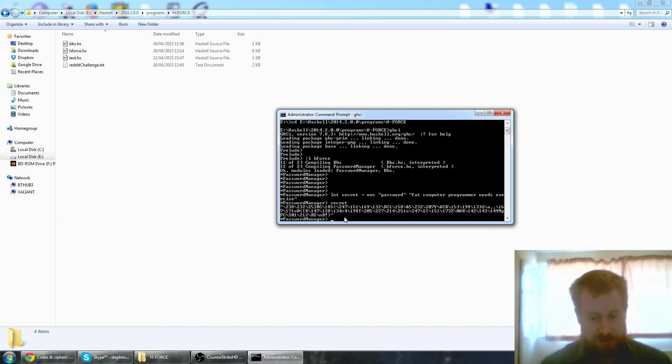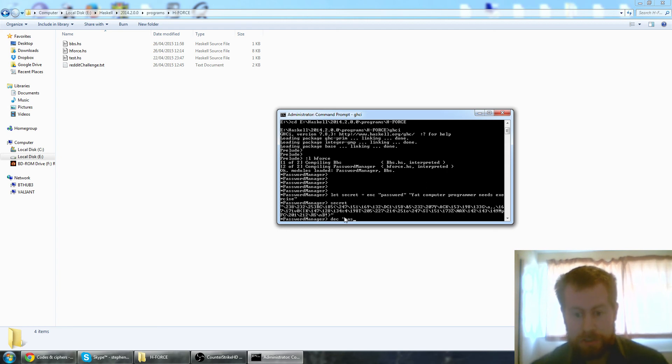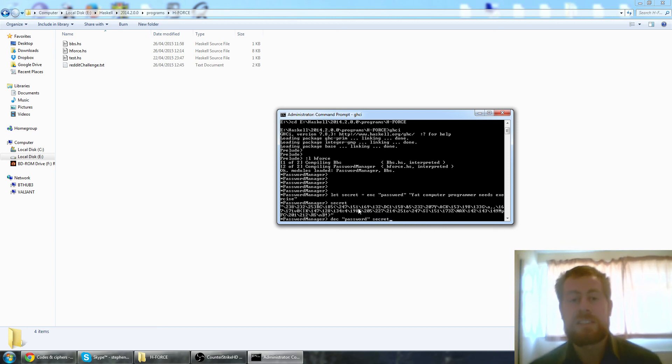So now I'm going to prove that it can actually be decrypted. I have a function called dec and we are going to give it the same password, password, and we are going to pass it secret which is the cipher text.